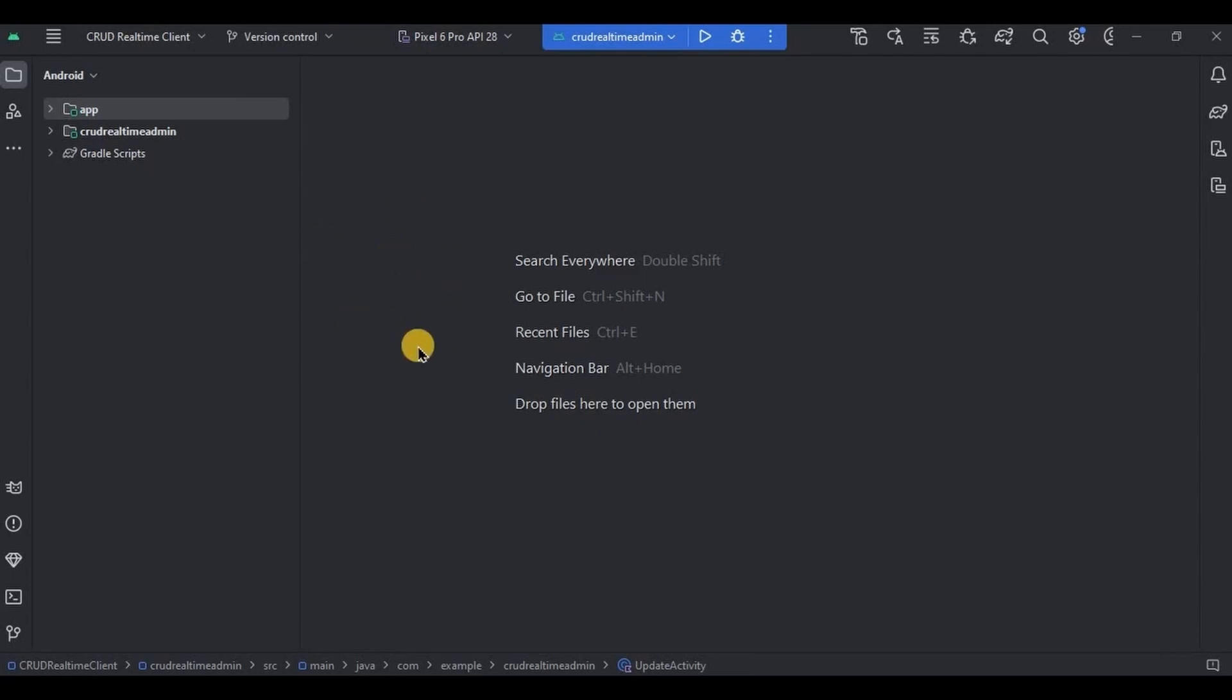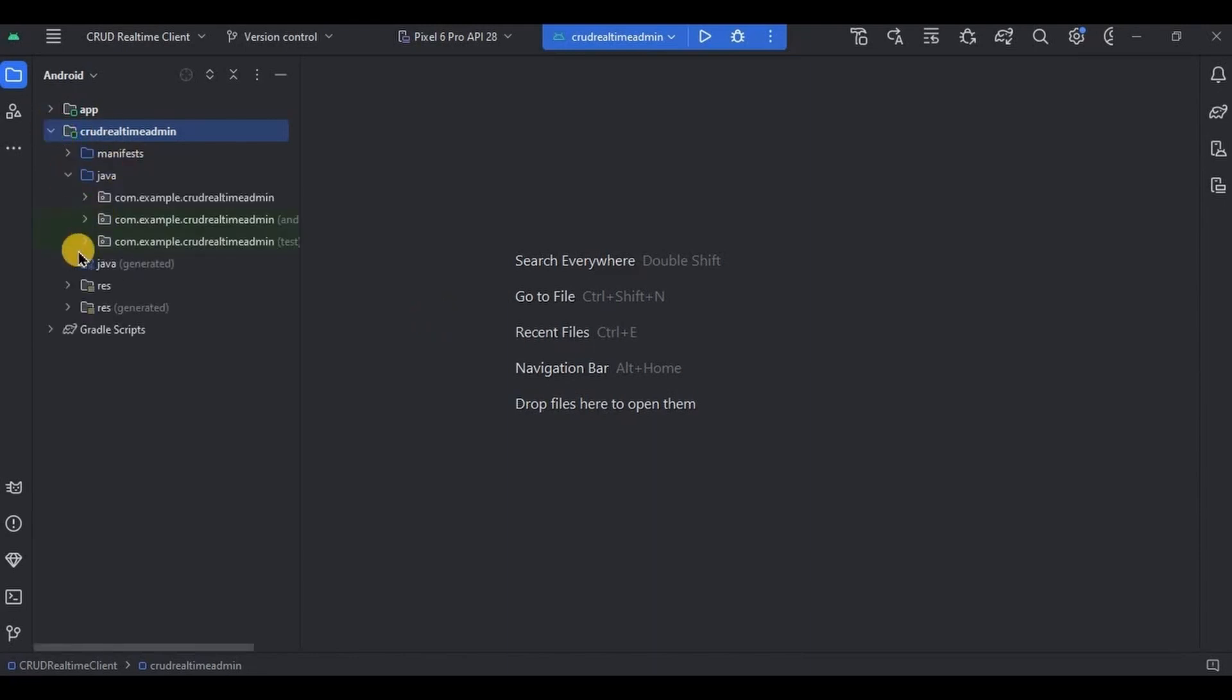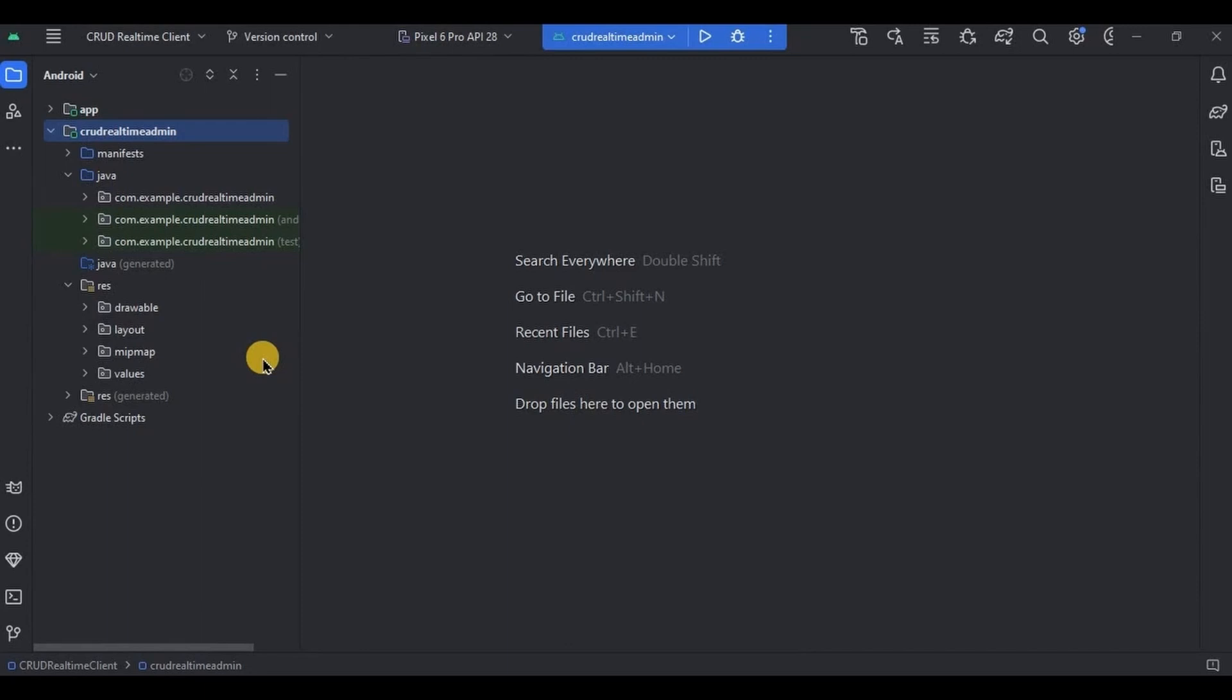As of now we have created the data, read the data, and update the data in the database. Now we will delete the existing data. In the admin module, let me give you a quick overview. This is our client module that consists of read data, and this is our admin module which consists of upload, update, and now delete. It is super duper easy to perform, so let's create it.